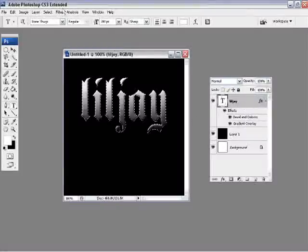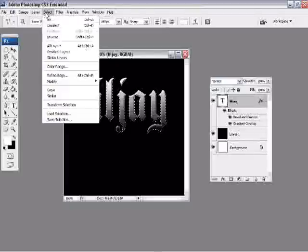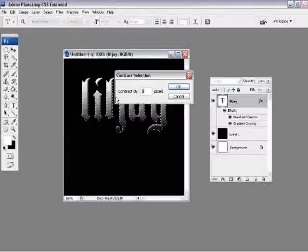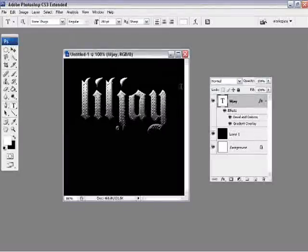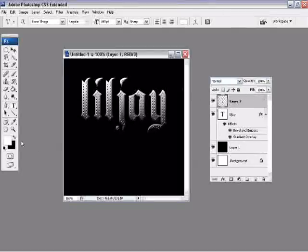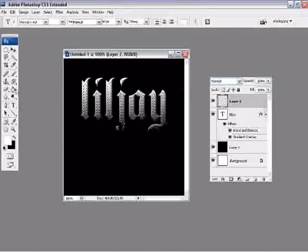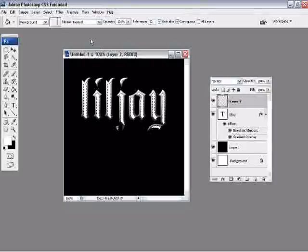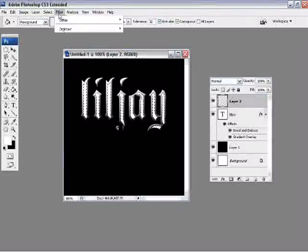Good. Now control click to select this particular layer, go to select, modify, contract, and you want it to have put in 5 for the contract. Create a new layer.